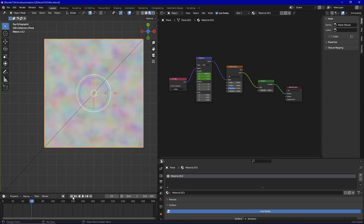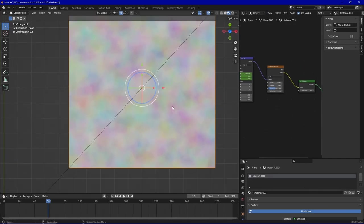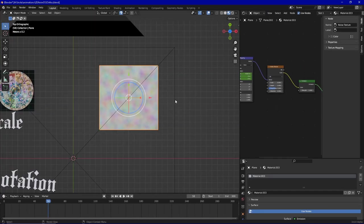You can also animate the other values and even go in and layer many different values above each other and animate them in other ways. And yeah, as you can see it is very powerful and very versatile if you know what you are doing.